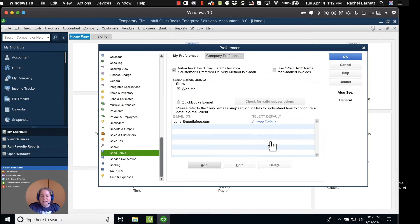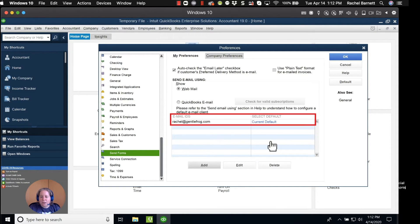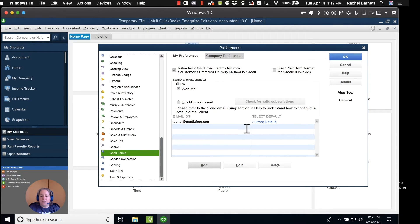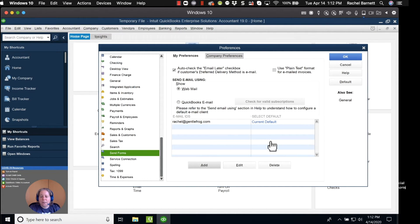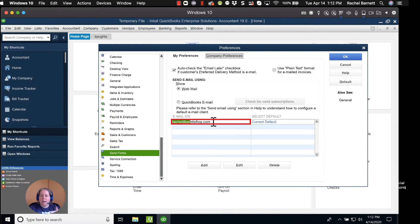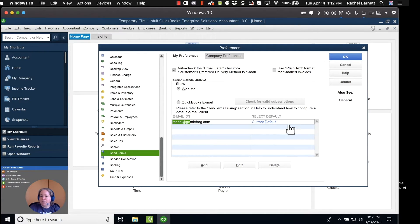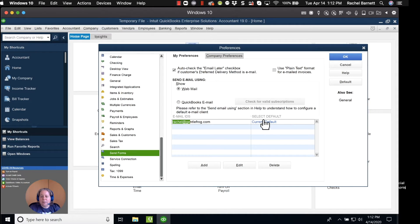So what you can see now is the email IDs associated with my QuickBooks is Rachel at GentleFrog, and it's my current default. So when I send an invoice to a client or to a customer, it's going to say that it's from Rachel at GentleFrog.com. If you have multiple email accounts you want to use, you can click Add and keep adding them to your list. Maybe you want to have your name. Maybe you want to have accounting or accounts receivable or whatever makes sense for your business.